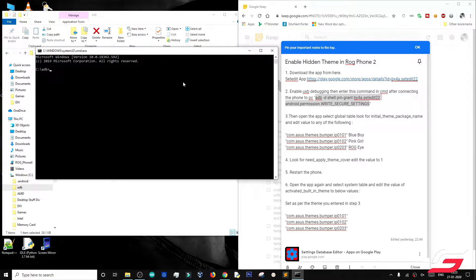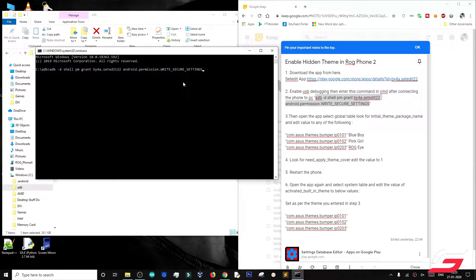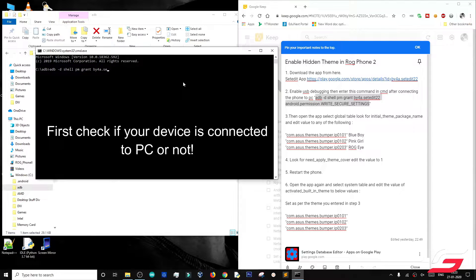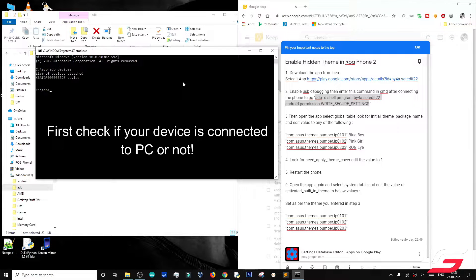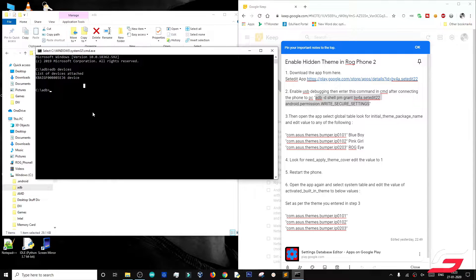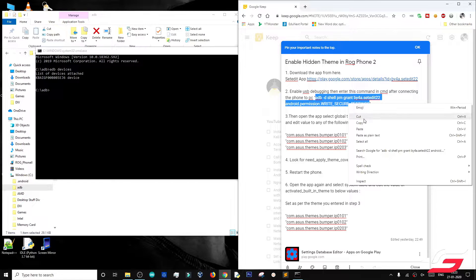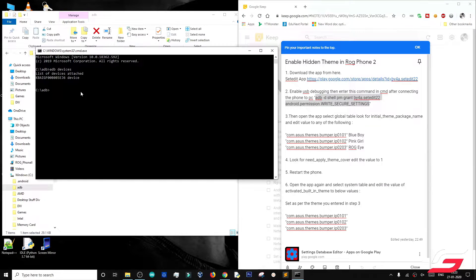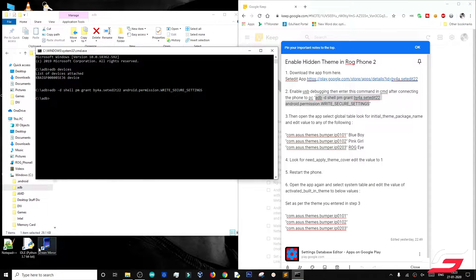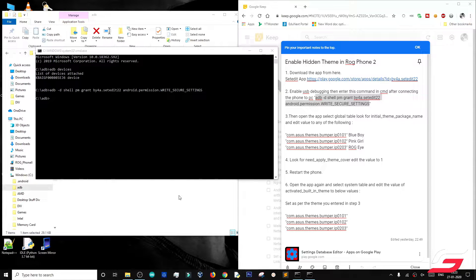Open ADB shell. Now, copy the command and paste it in command prompt. I'll just mirror my device to my PC.